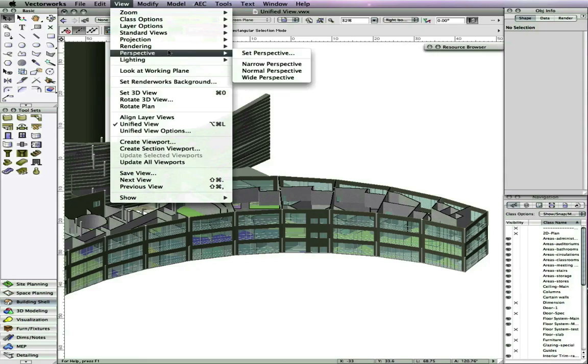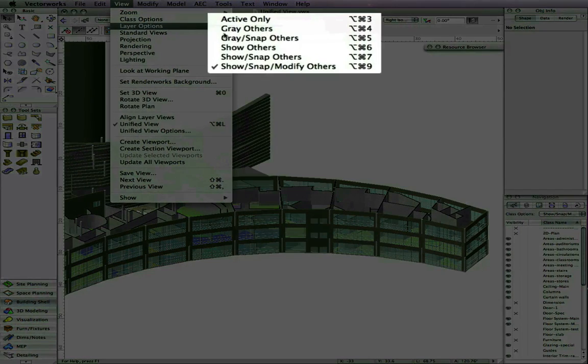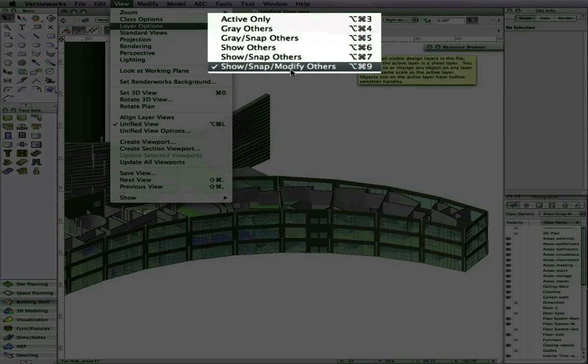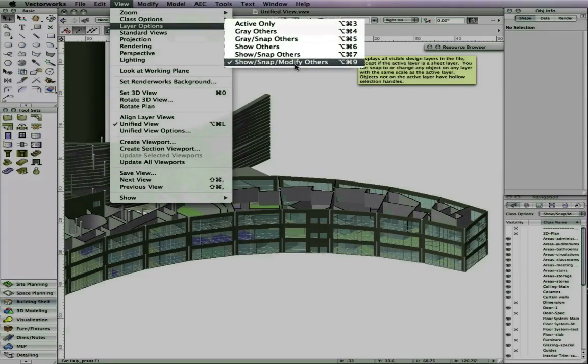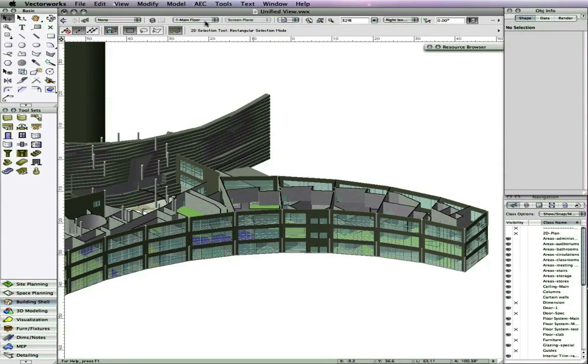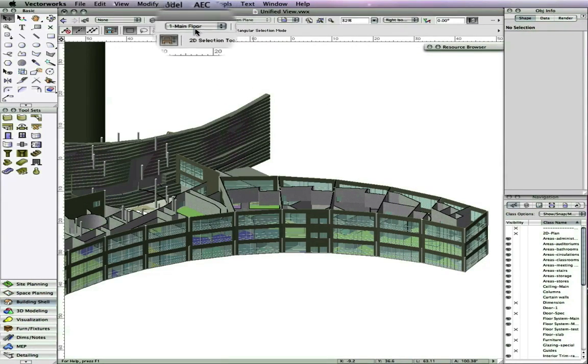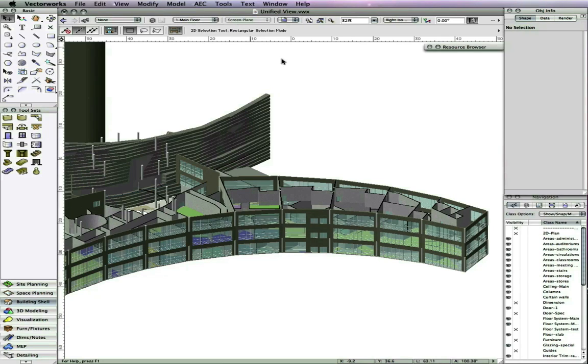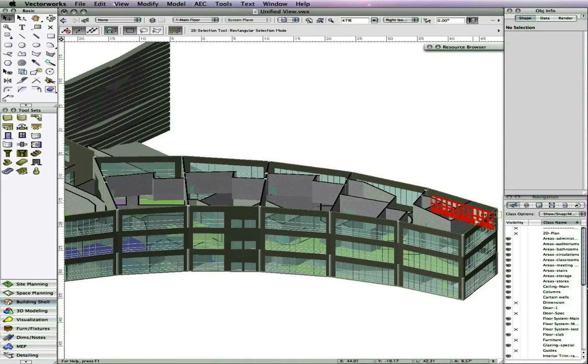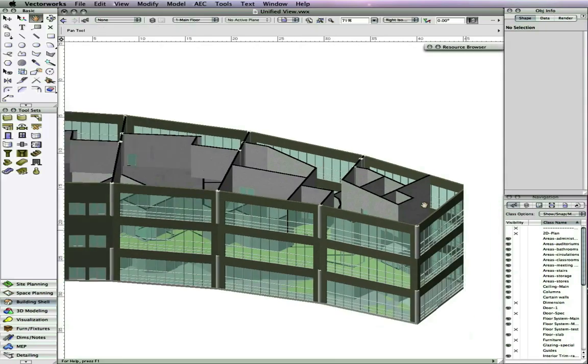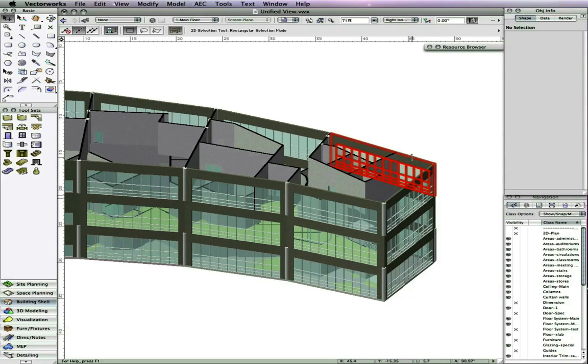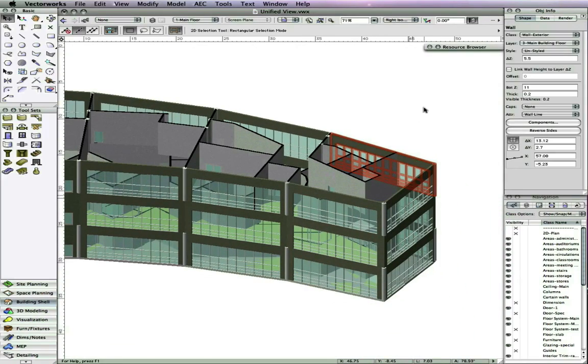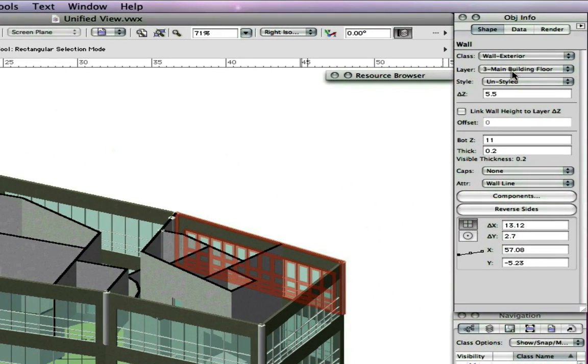With unified view active, the layer options can now be set to show, snap, modify others. Notice one main floor is the active layer, but I can select and modify objects on layer 3 main building. This means all operations previously limited to objects on the active layer are now available to any visible objects.